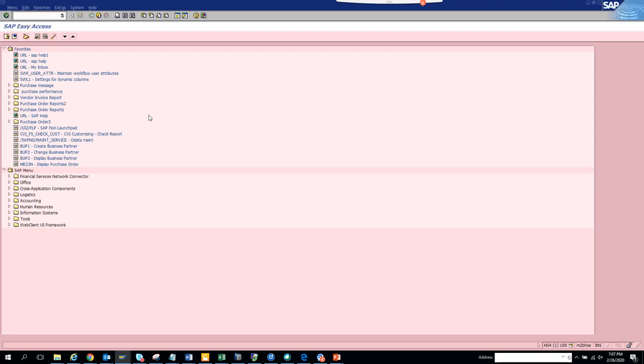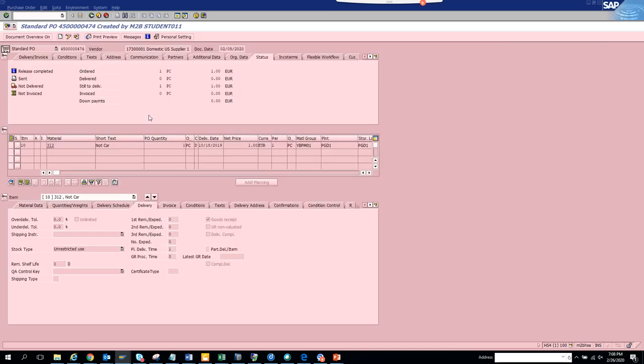Most of the time you will have a workflow log. So suppose I want to see the workflow for a particular purchase order. I go to ME23, and lots of times you may not have a purchase order workflow. But if there is a workflow, it will always come here.